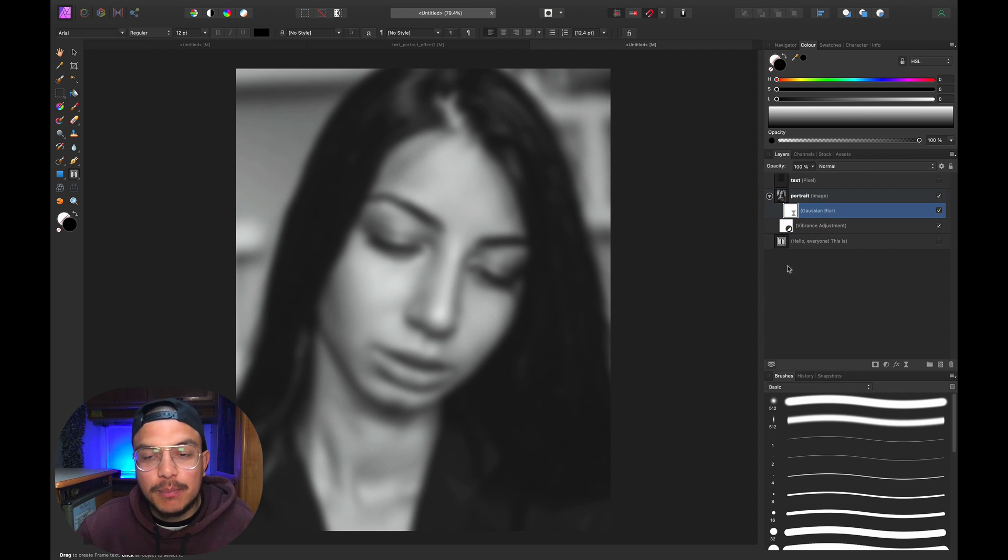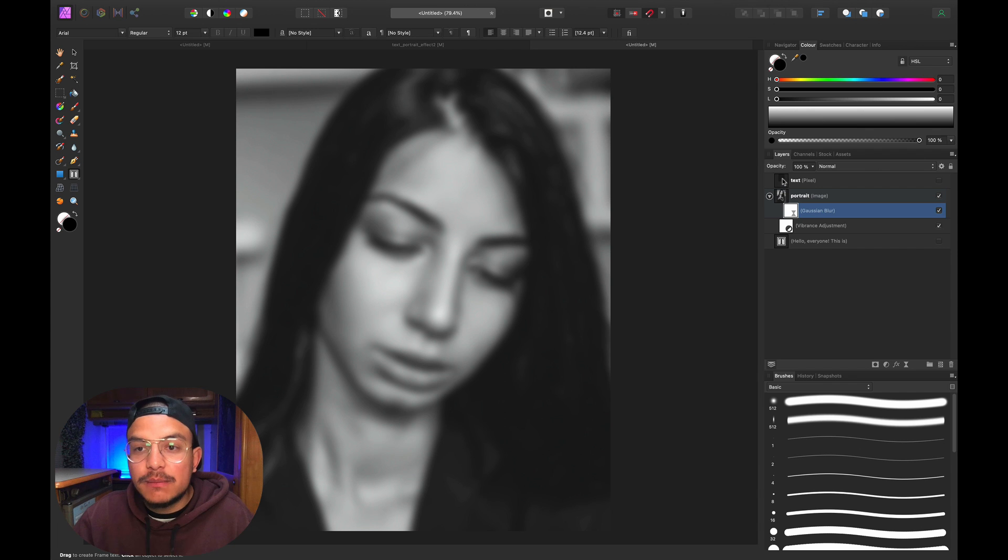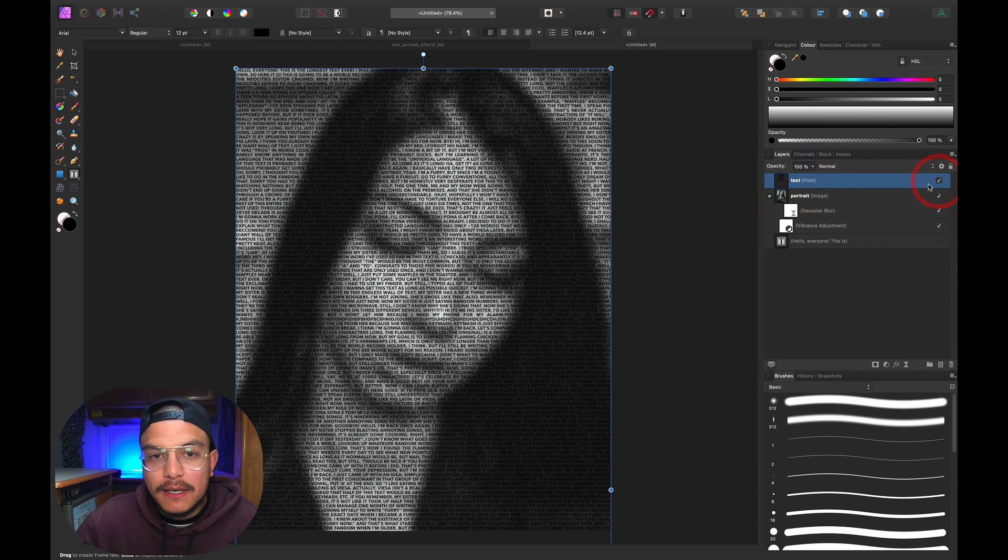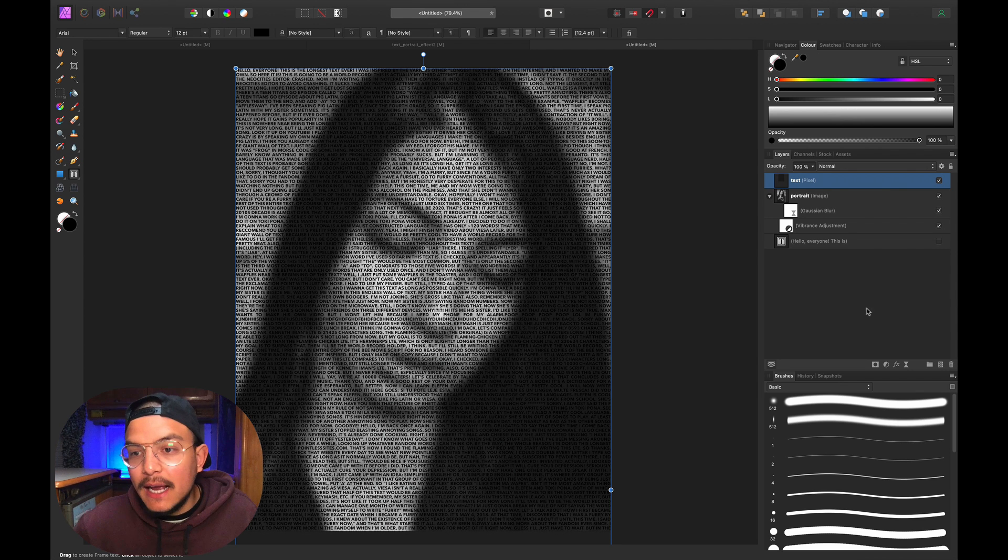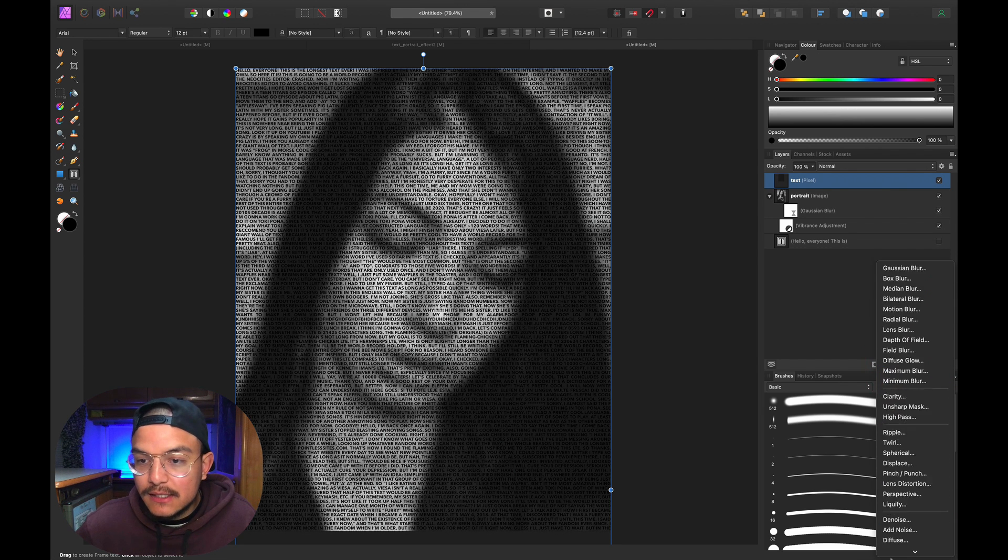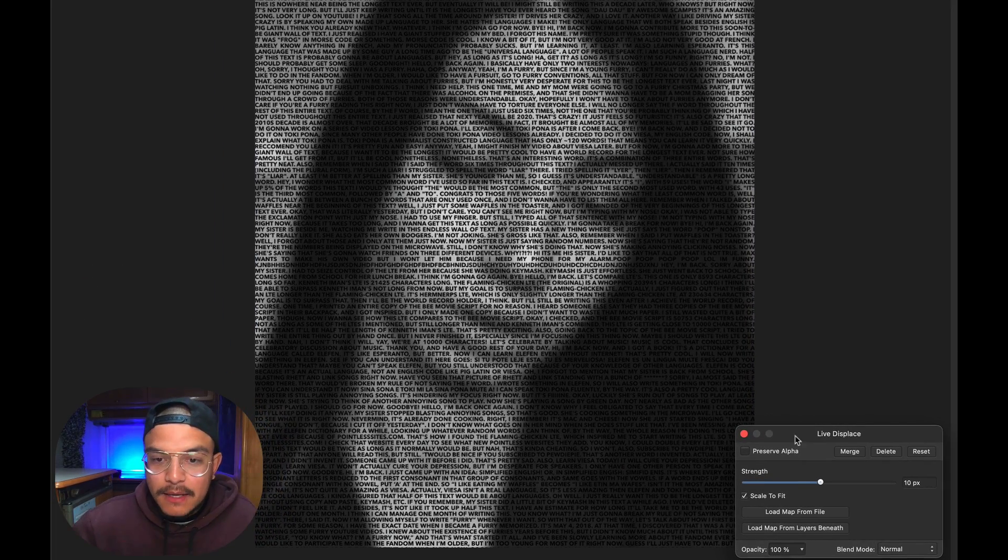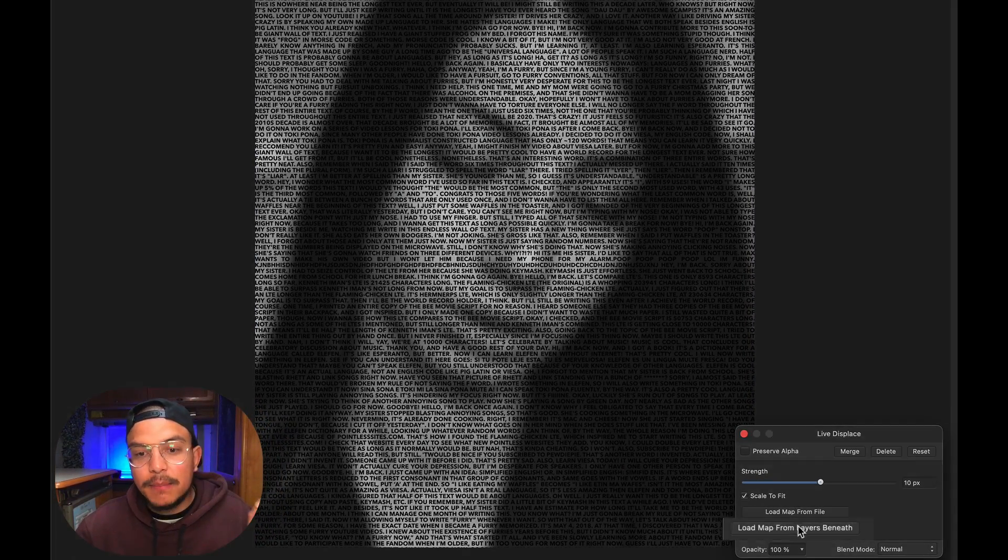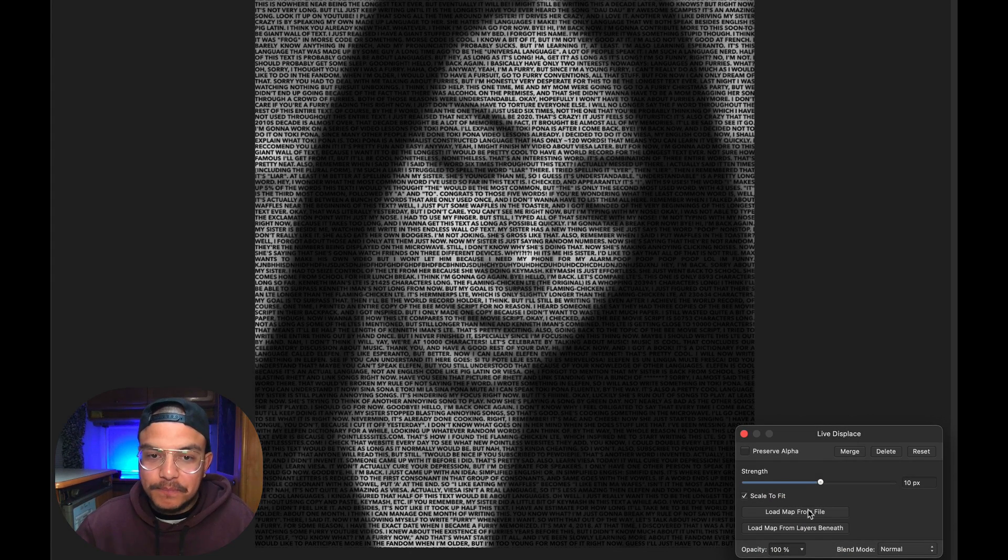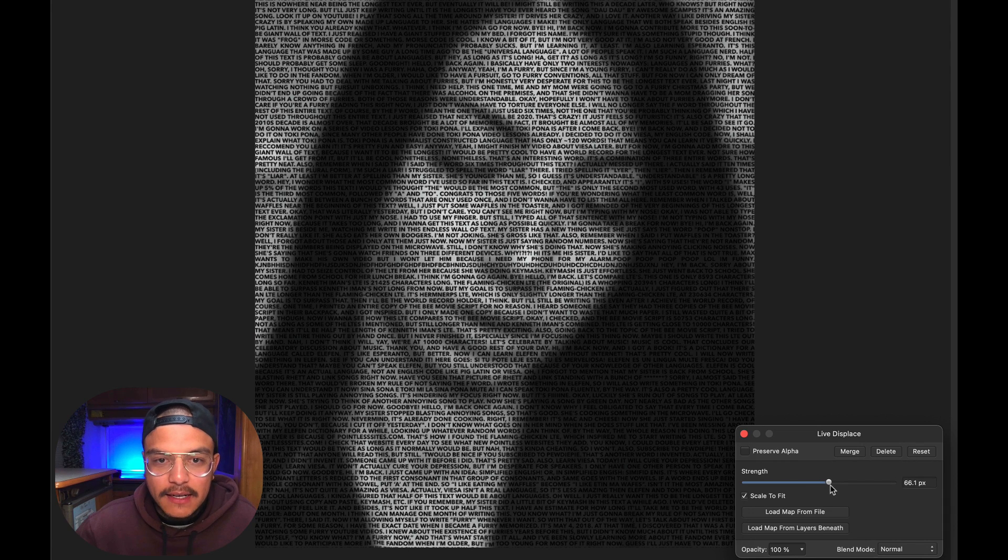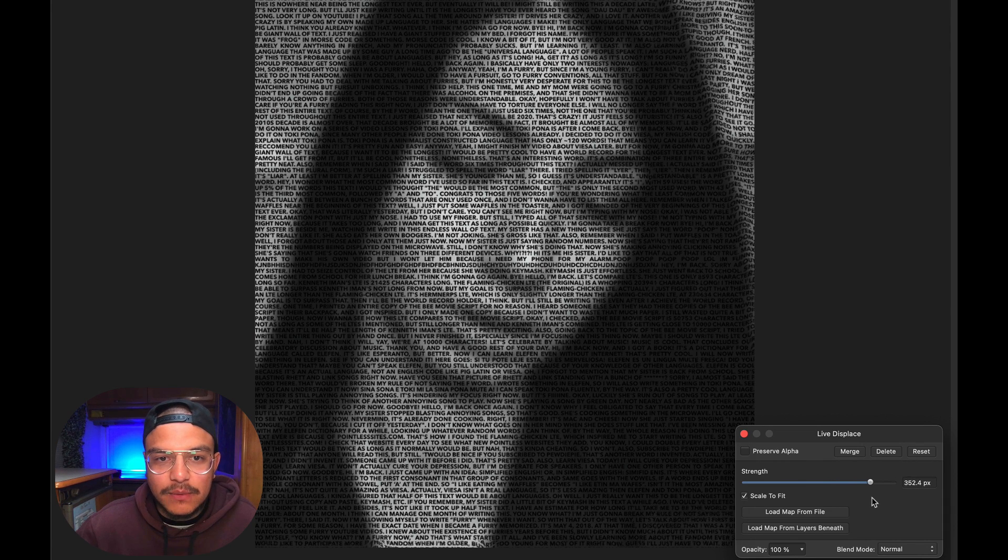I'll go to my text layer, activate it again, and go to live filters. Scroll down and click on Displace. I want to make sure I click 'Load map from layers beneath.' Now I'll drag either left or right, and you'll see the text morph around her face.